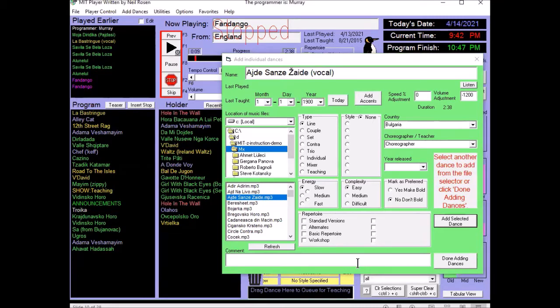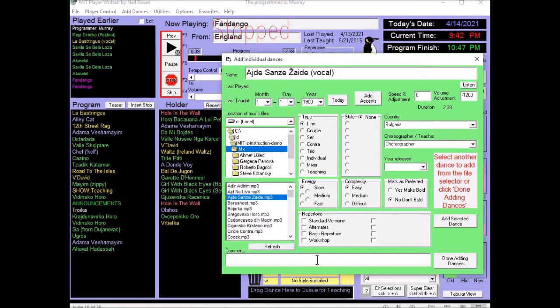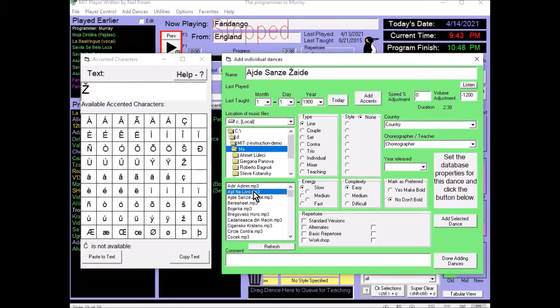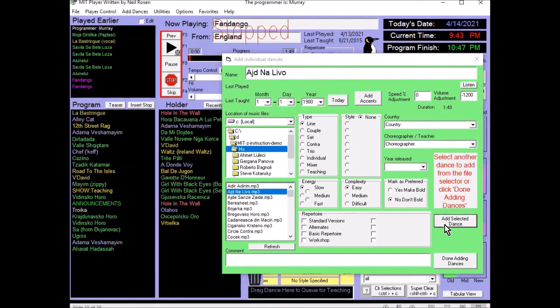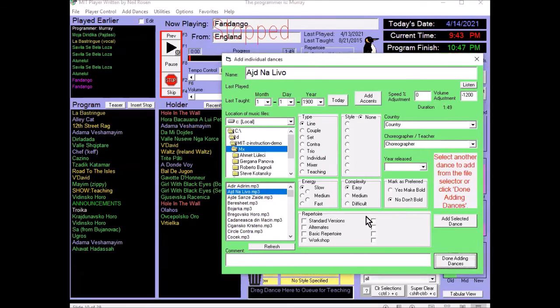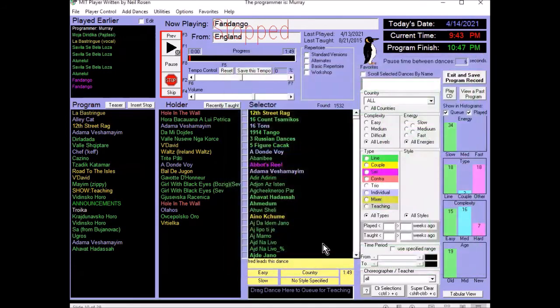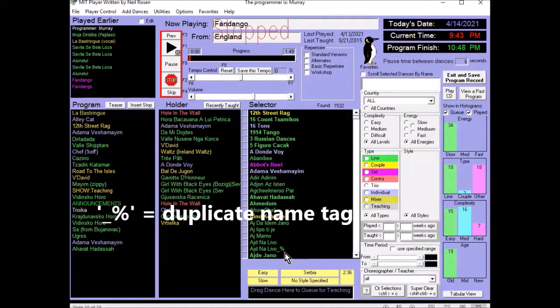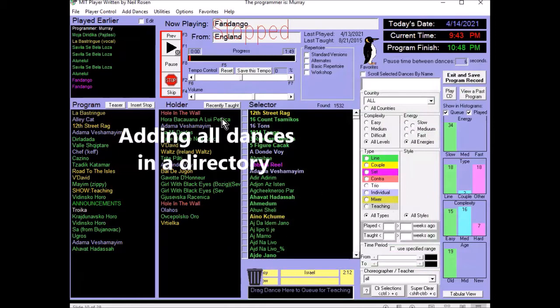Now, the comment field. We saw these earlier. We can put the steps. Or who leads this. Or anything else we want. If we accidentally add the same dance twice as we do for this. Add dance. And then select it again. We add it again. Then it will show in the list with a percent tag. Every display name has to be unique.